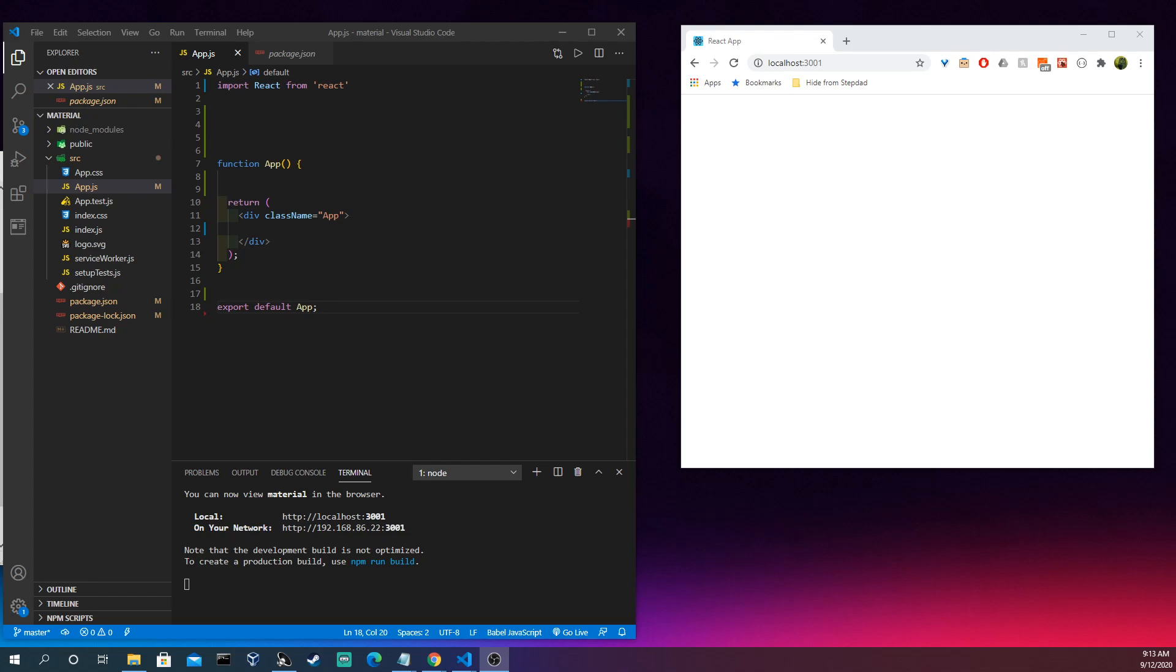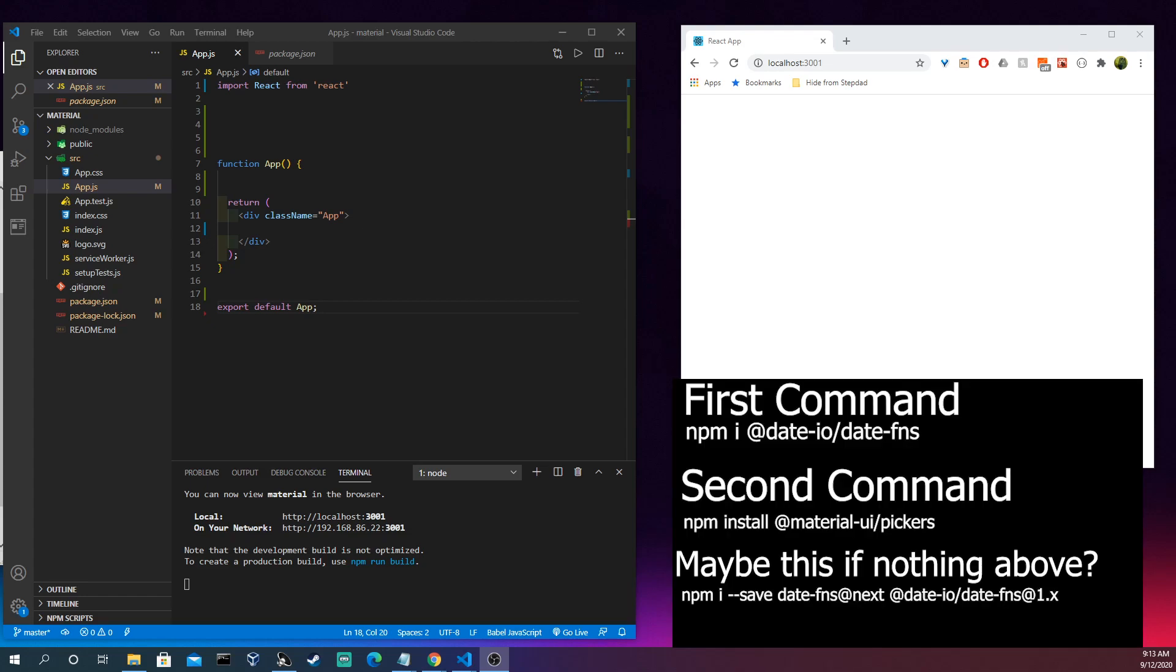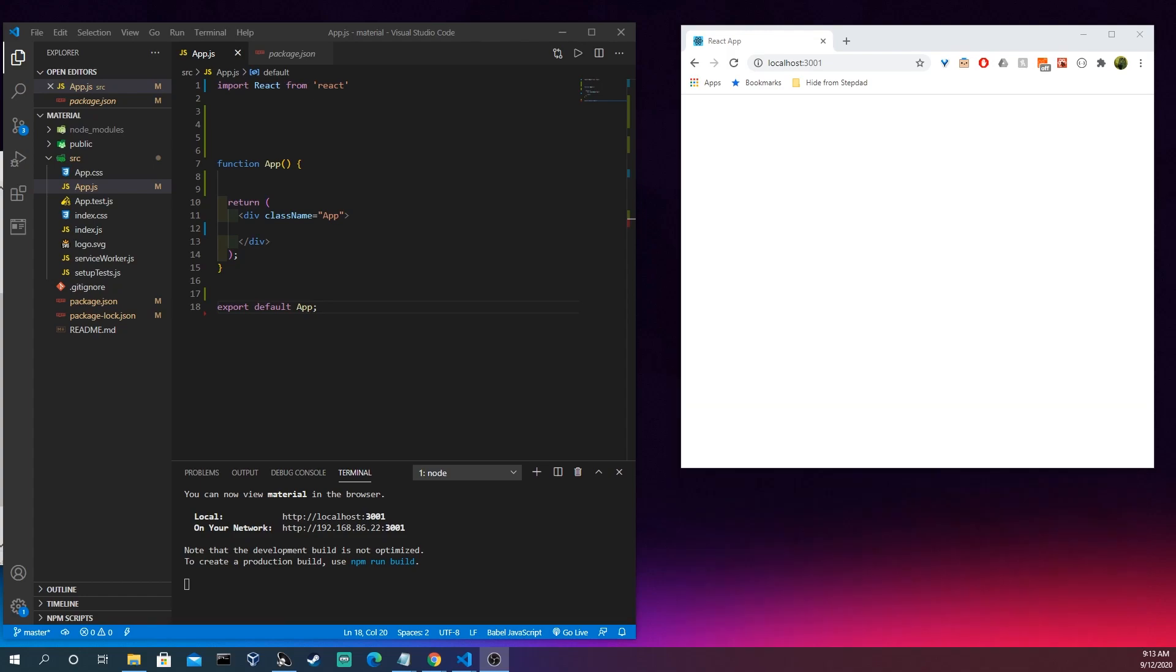But also before you actually begin, I'm going to post these commands online to run in your terminal, because with date pickers and time pickers there's some extra dependencies that you need to account for. And this is actually the second time for me doing this video because it wasn't as straightforward in the Material UI documentation.